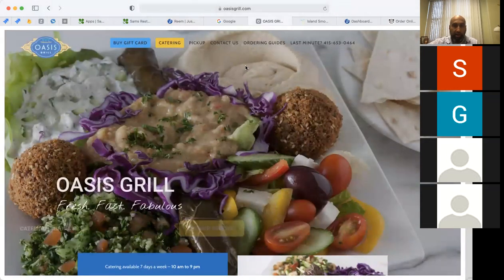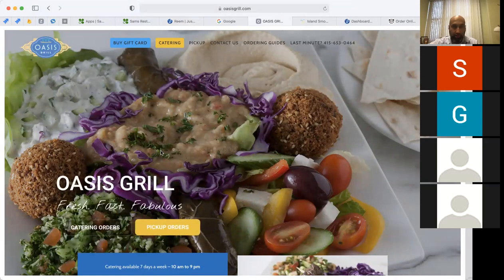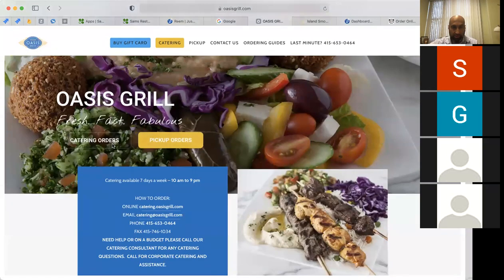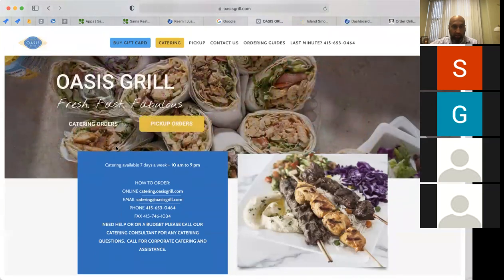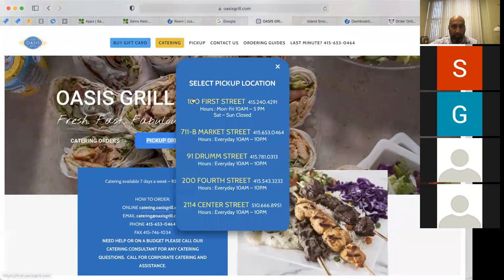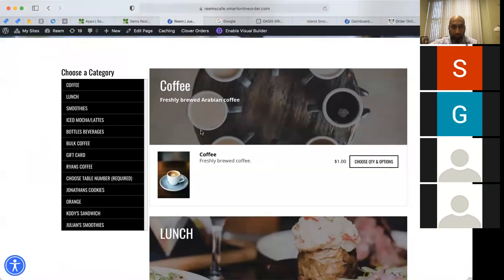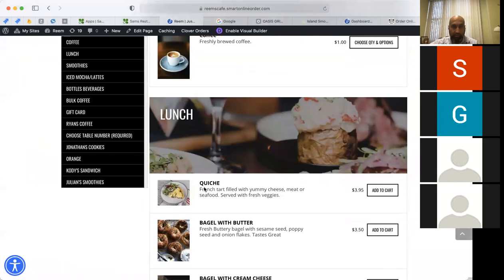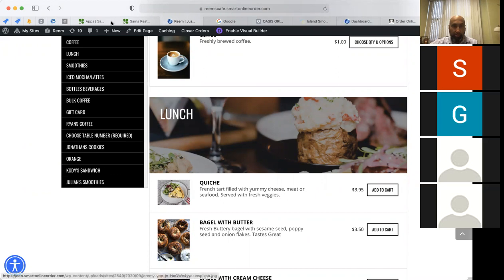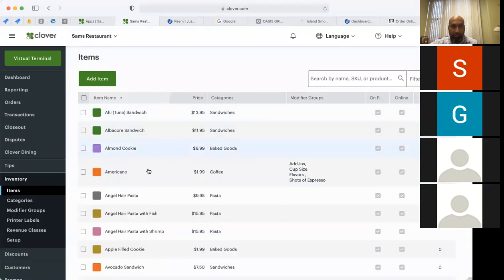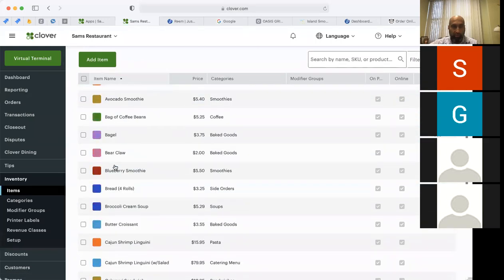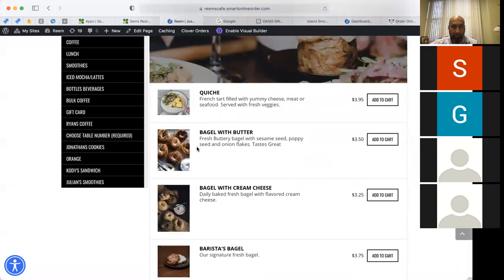I'm going to talk about how the basics of the online order work and then show you the backend. This merchant here has several locations. When I click on pickup orders, I can choose his location, and it'll take me to his order online page, which looks something like this. The online menu corresponds with the Clover menu — if you go to clover.com and log into the backend, you'll see their menu, which is going to be identical to this menu here.